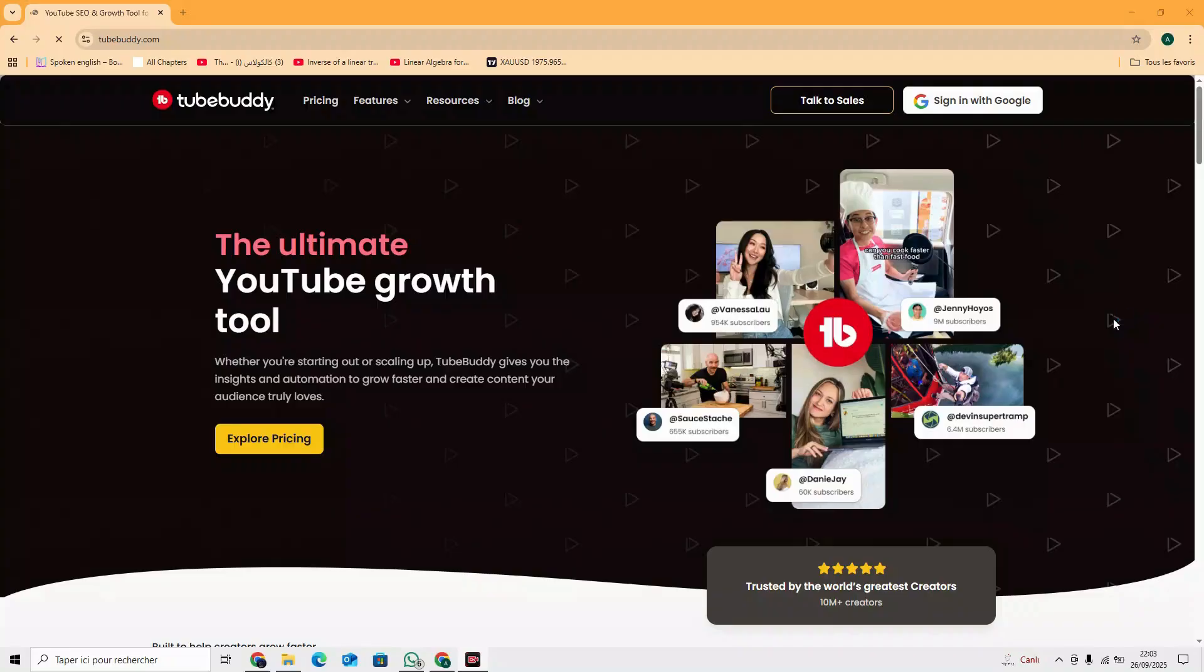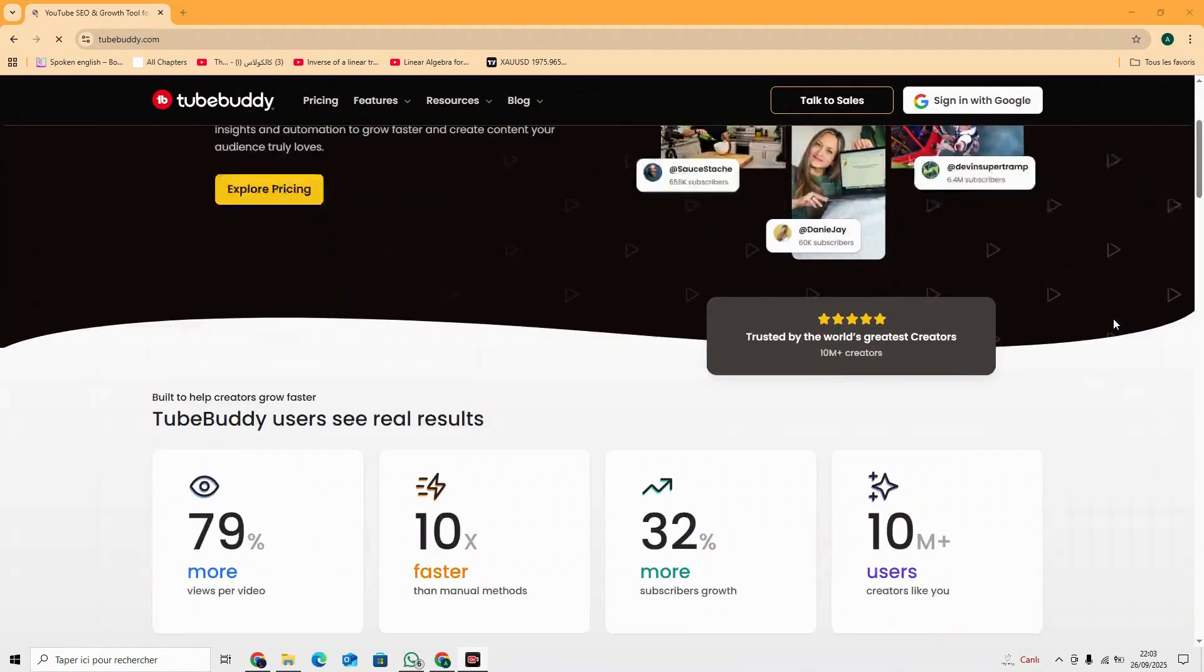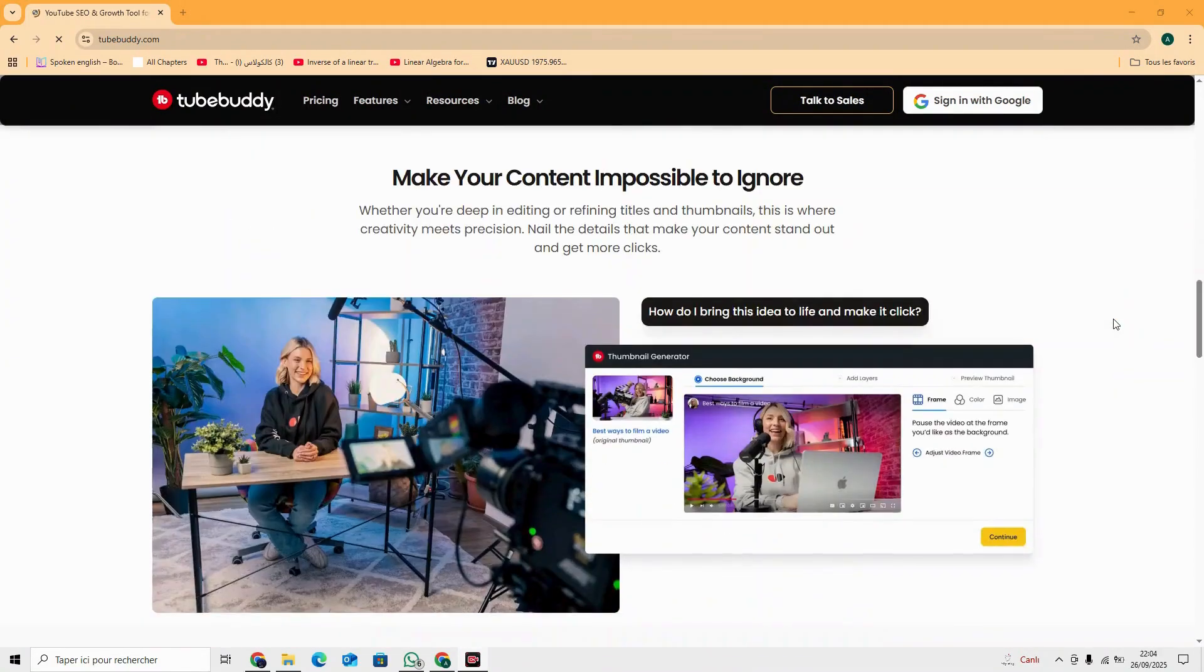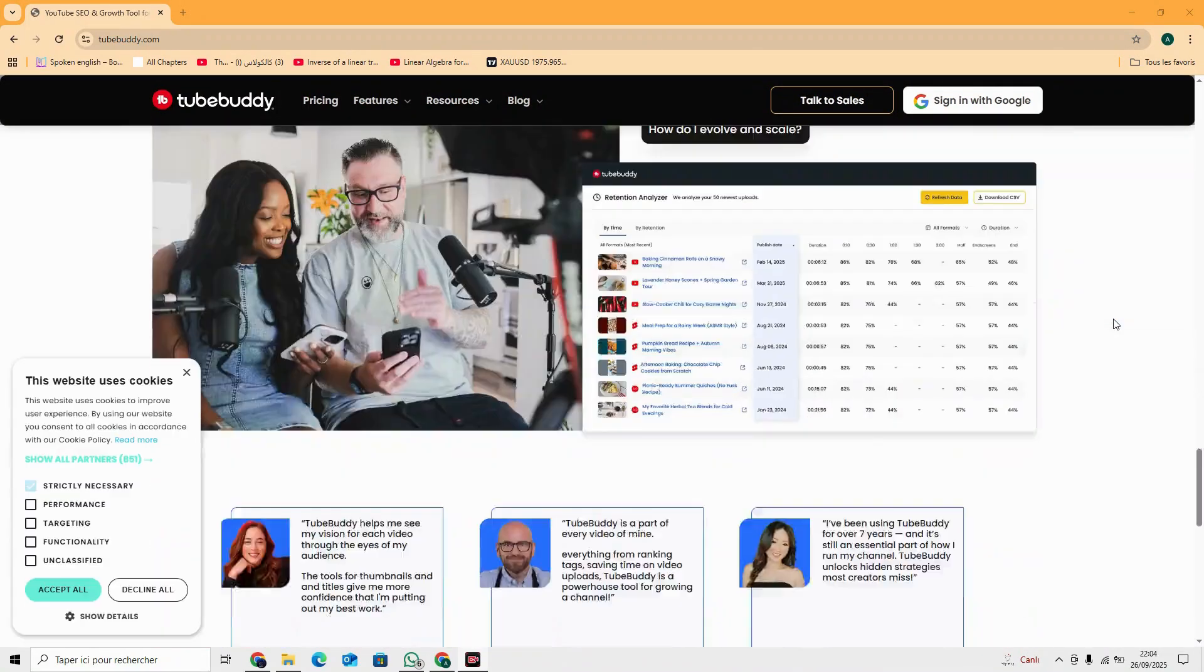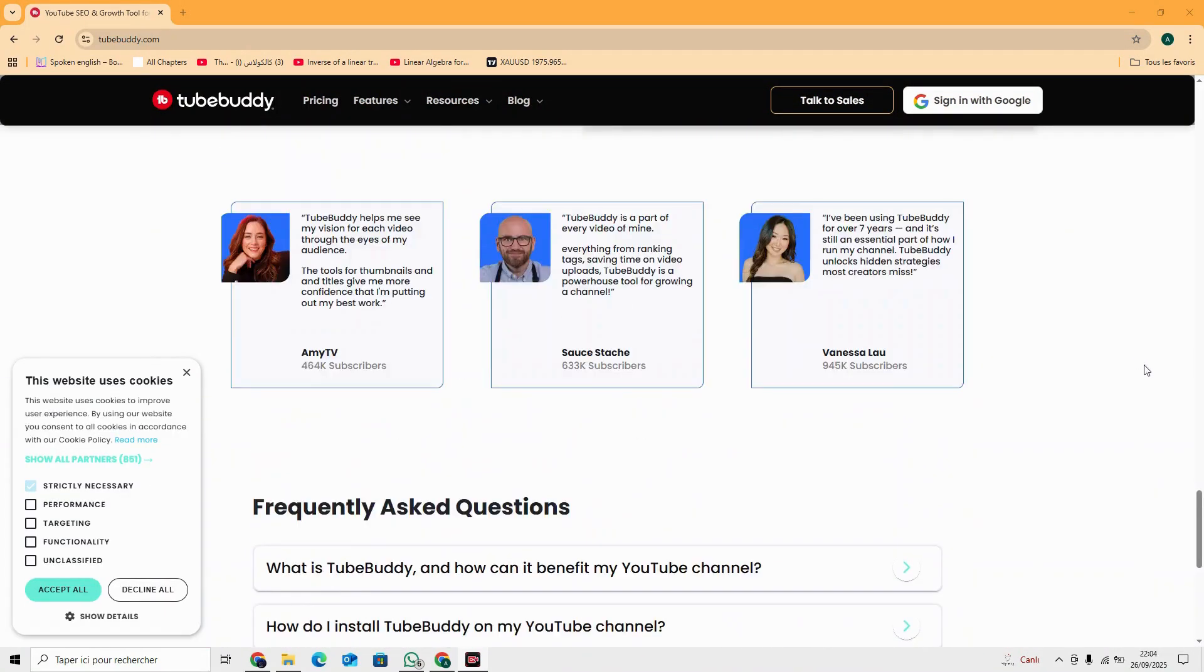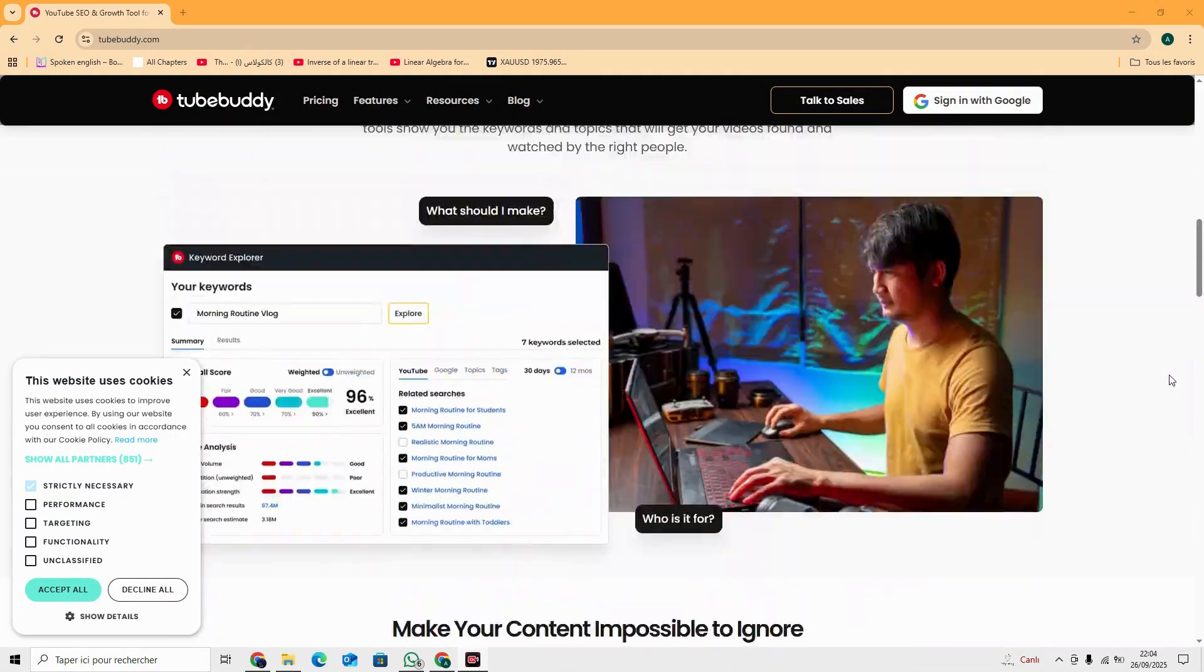That's exactly what TubeBuddy does. The AI growth engine trusted by creators and brands to dominate YouTube.